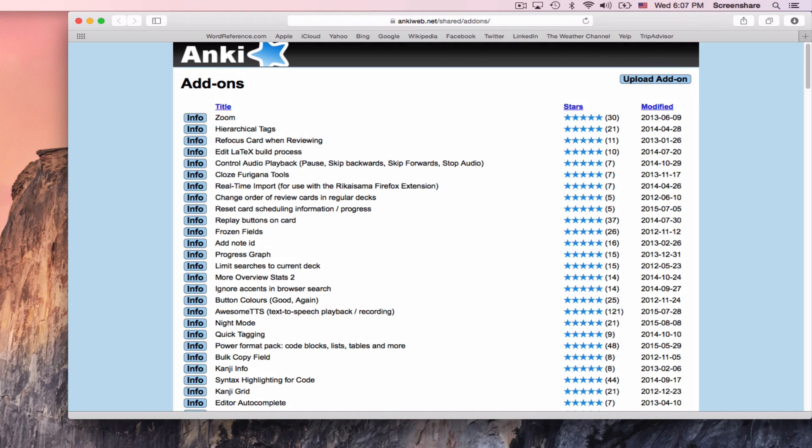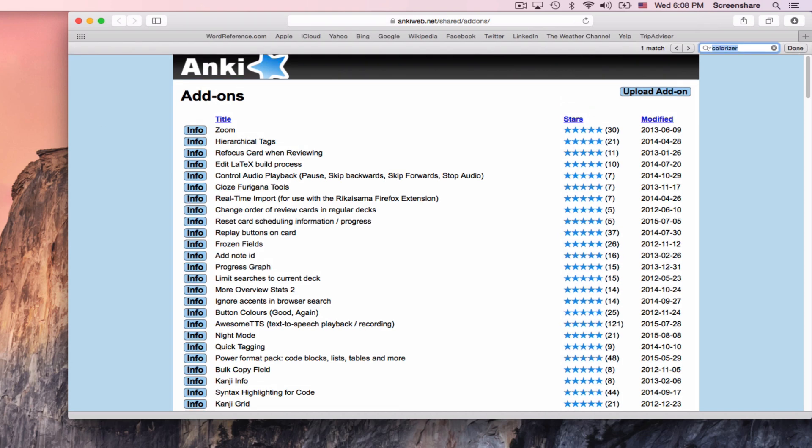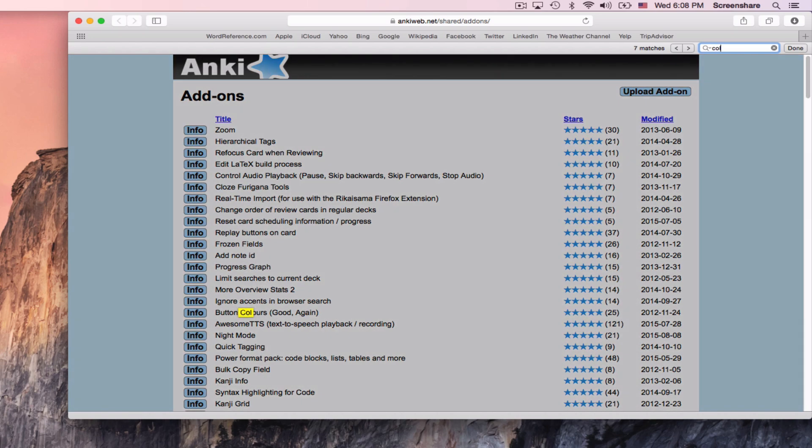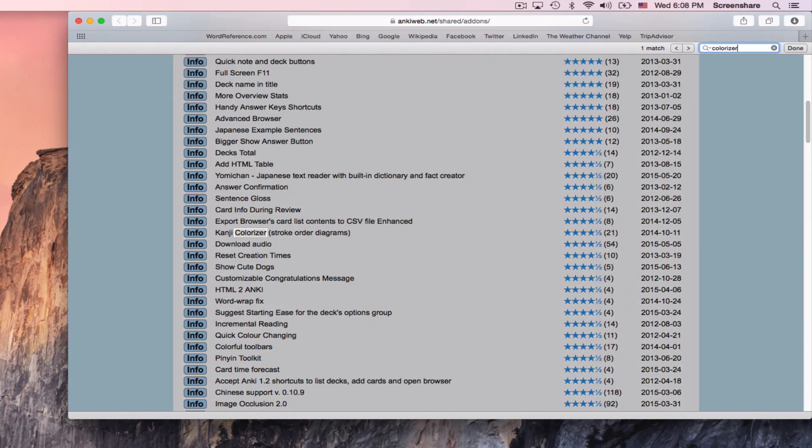So you can go to File, Edit, to Find, and find Colorizer. And you'll find it around a fifth of the way down the page, this thing called Kanji Colorizer. It has 21 ratings of four and a half stars.